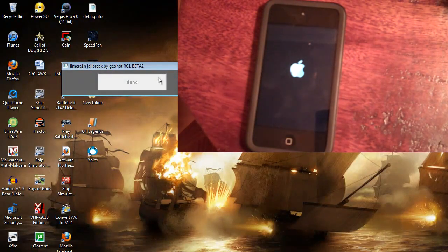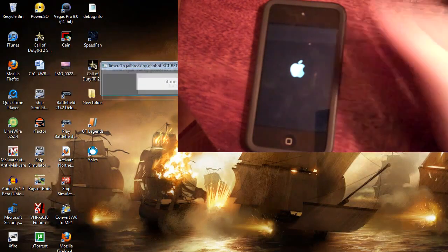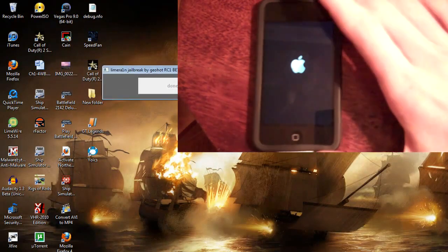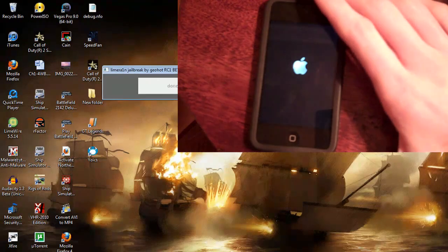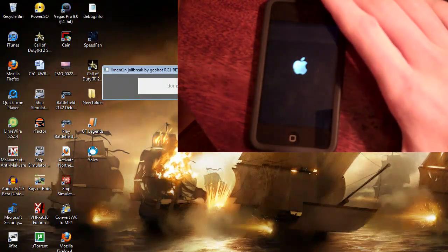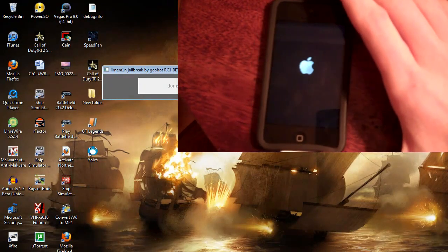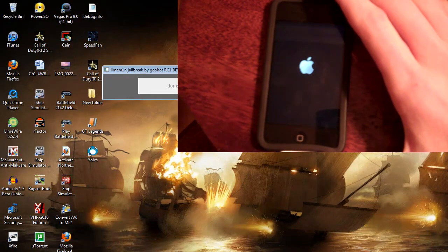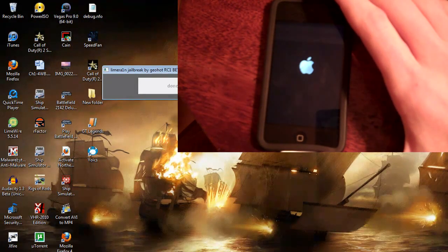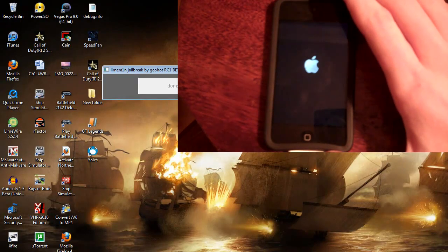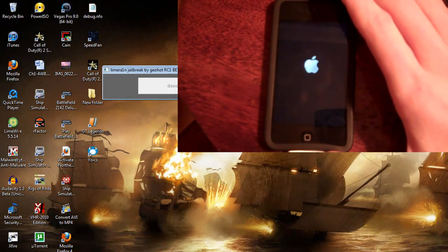So it says done on the software and the iPod is booting up. So I suppose we'll just wait and see what happens.